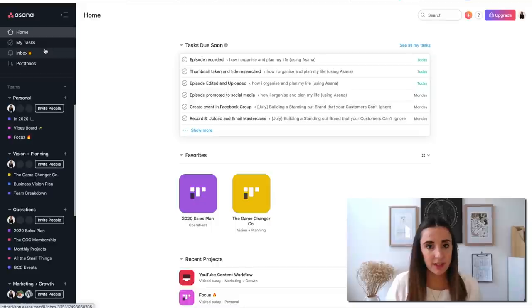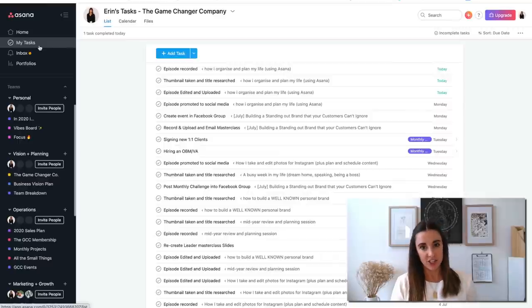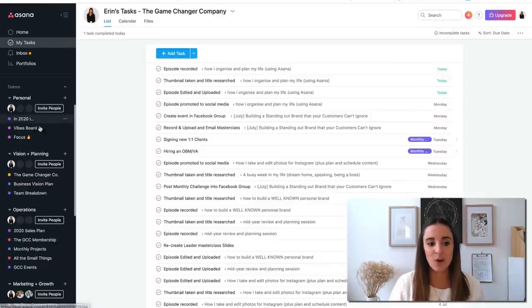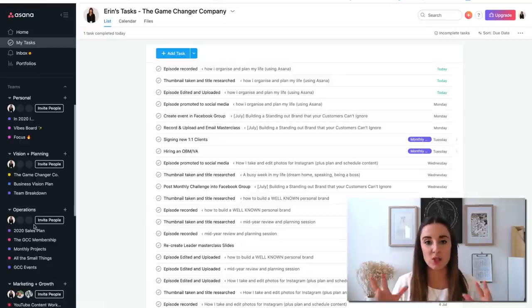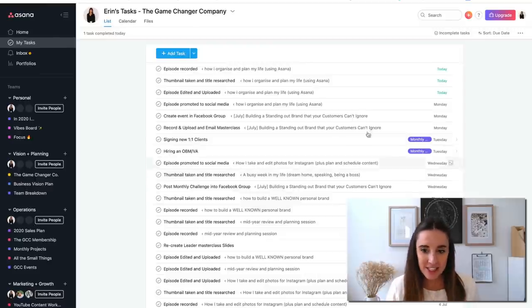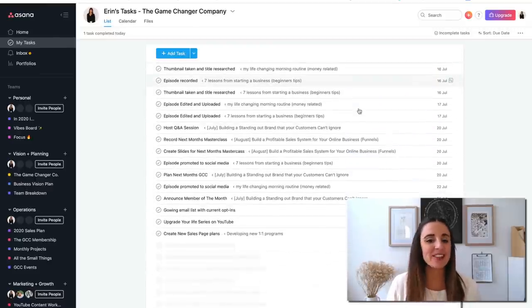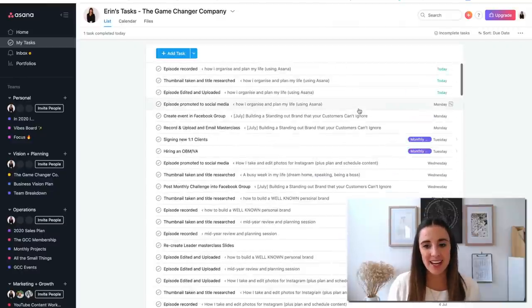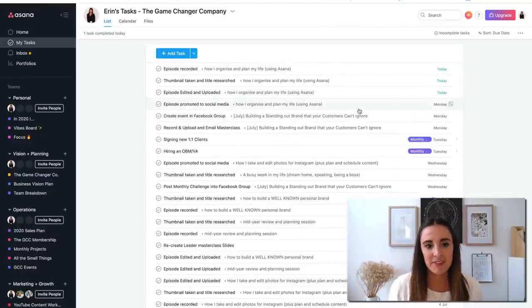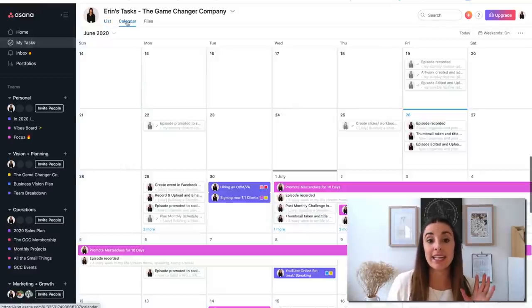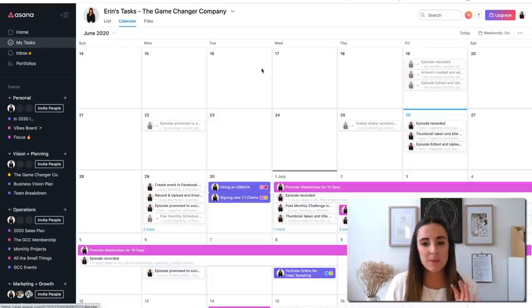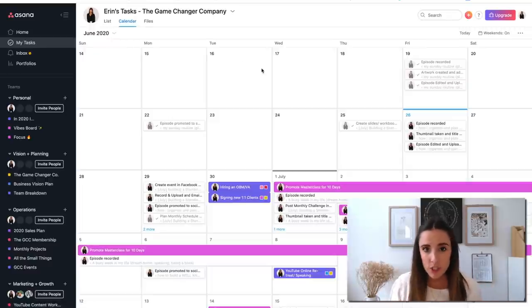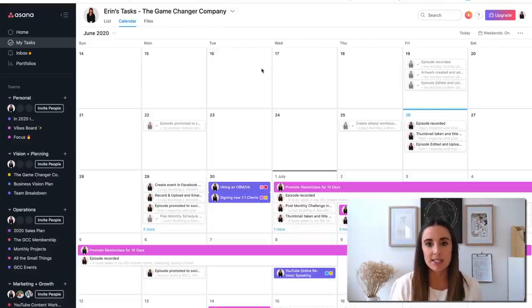Basically what this my tasks section is, is just a pull of all the individual tasks in all of the individual projects that you have, putting that into one date categorized list. So you can see all of the tasks that I have to do in my life and in my business. I don't actually ever use it as a list, but what I will do is I will use it in the calendar view. This is just like a Google calendar.